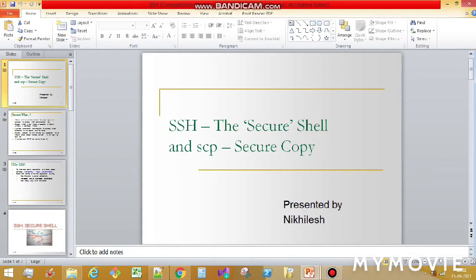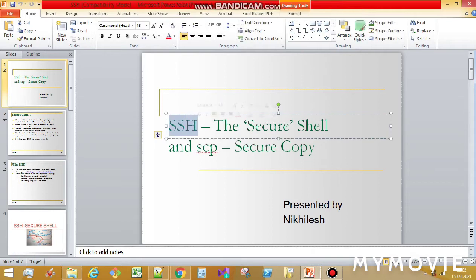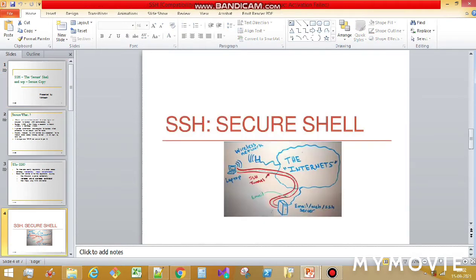My name is Nikhilash and I'm going to explain the two most important terms that every developer uses in everyday life: SSH and SCP. SSH stands for Secure Shell and SCP stands for Secure Copy. SSH is used when you want to enter into someone else's computer if you know the username and password, and SCP is used when you want to transfer a file from your laptop to someone else's computer.